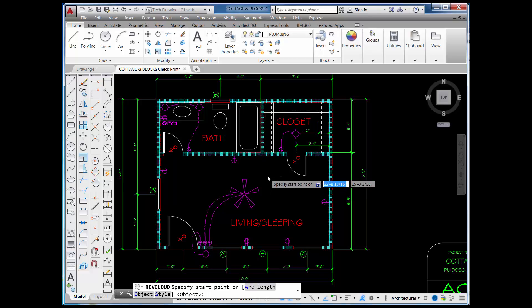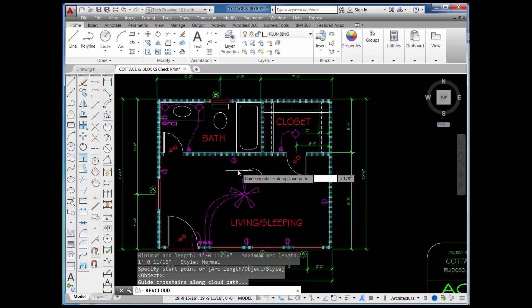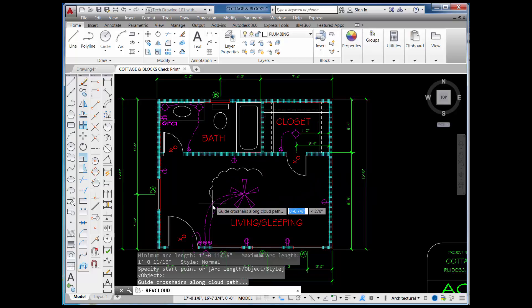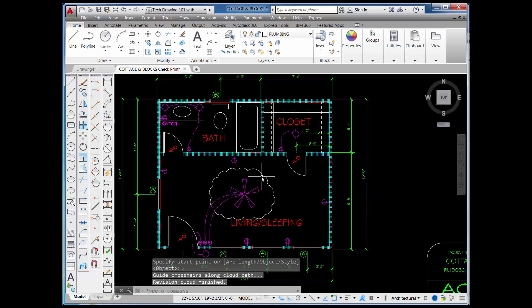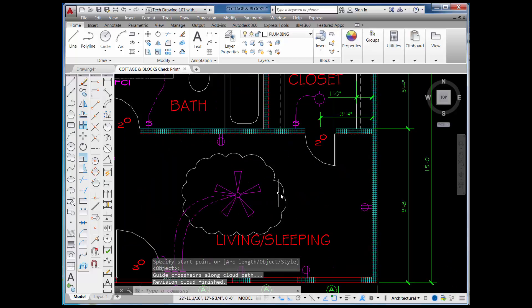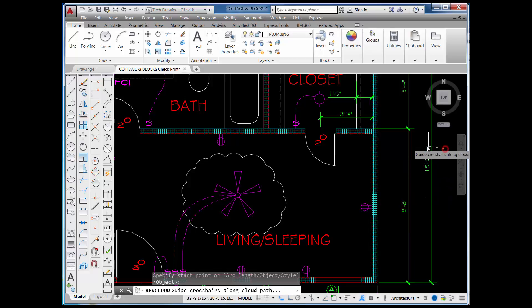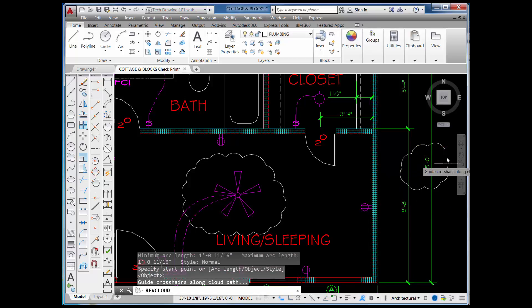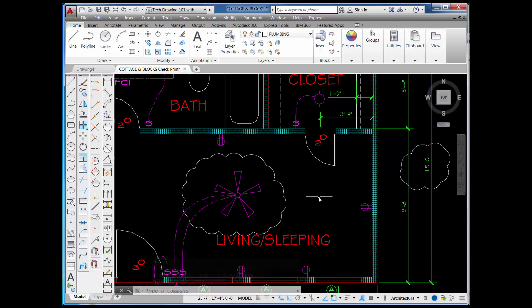A RevCloud is a way for, let's say, your boss to come into a drawing like this floor plan. By picking a point and then moving their cursor around, they can draw a Revision Cloud around a feature, a dimension, or something they want to point out — maybe because they want to change it. They might do that and then add some text to indicate they want to make that change.